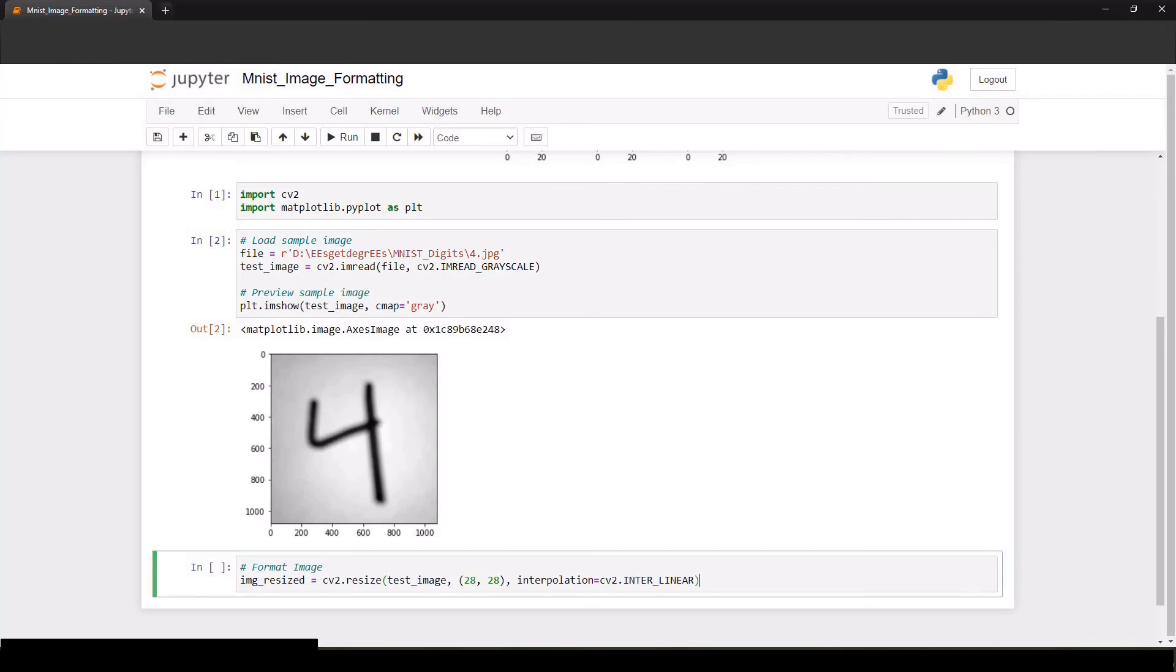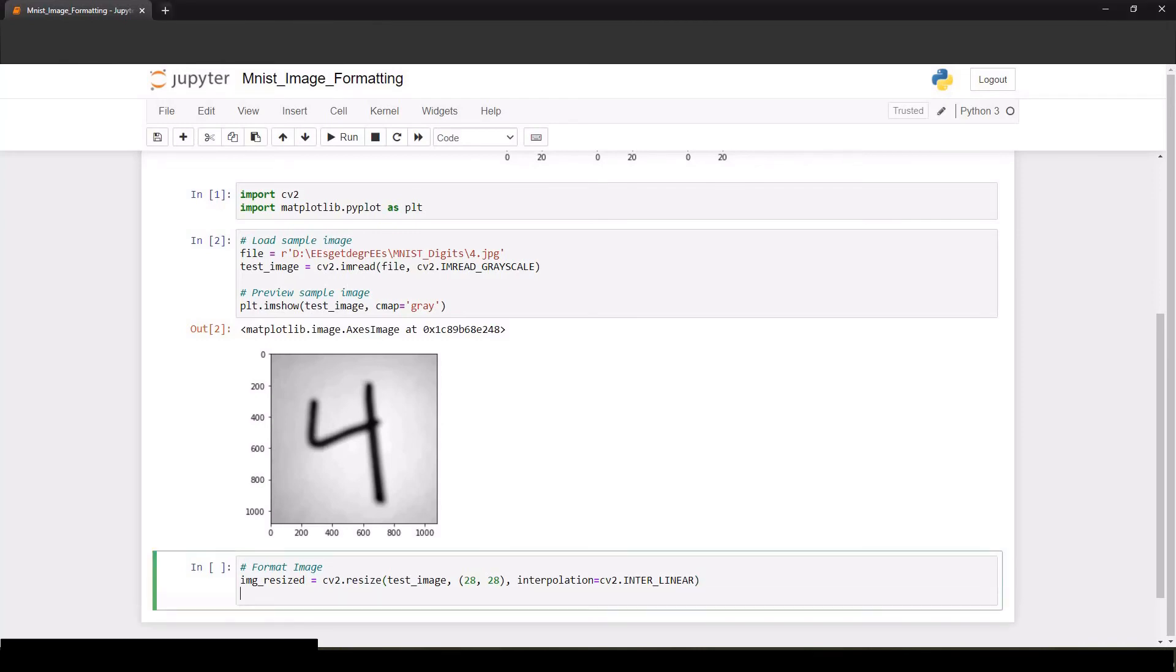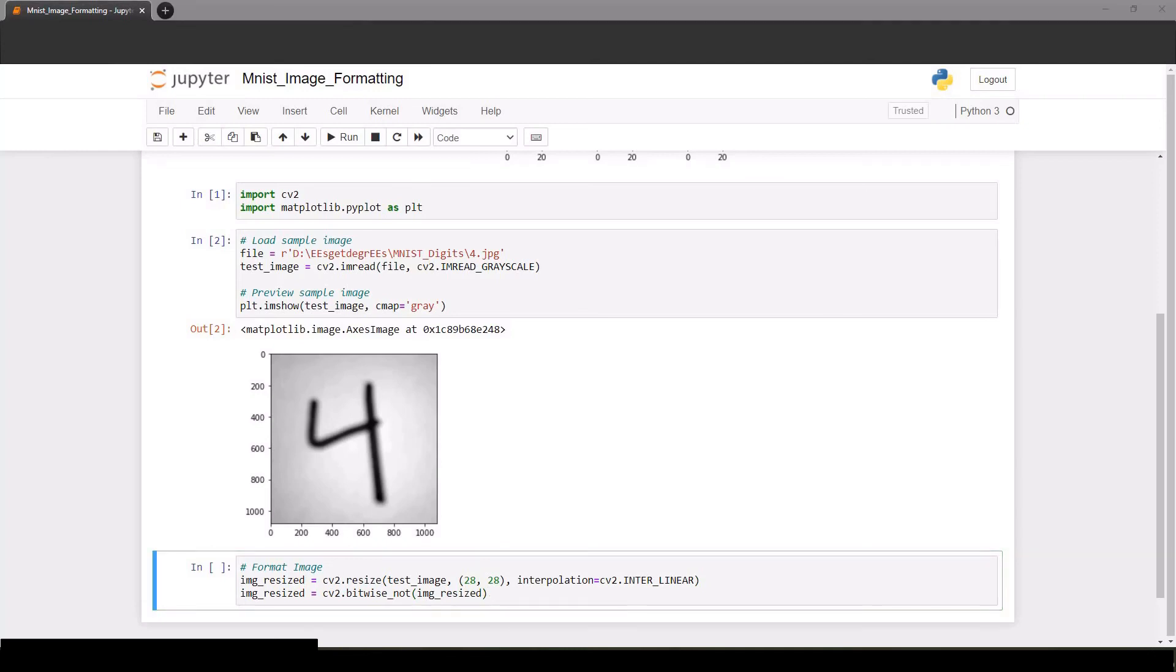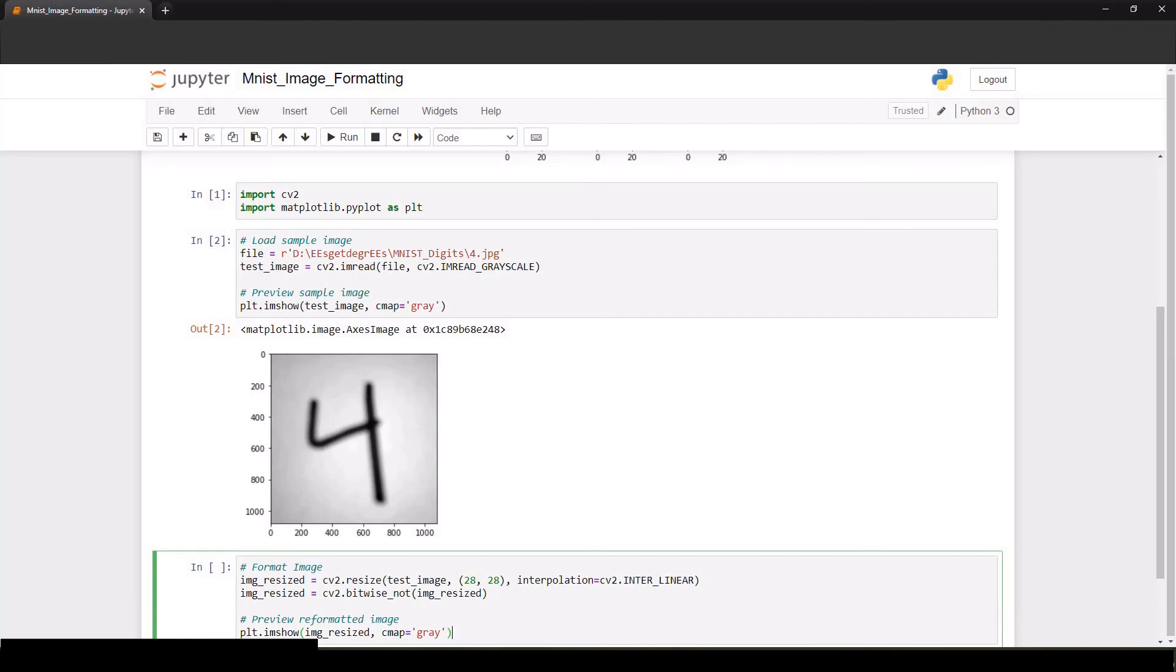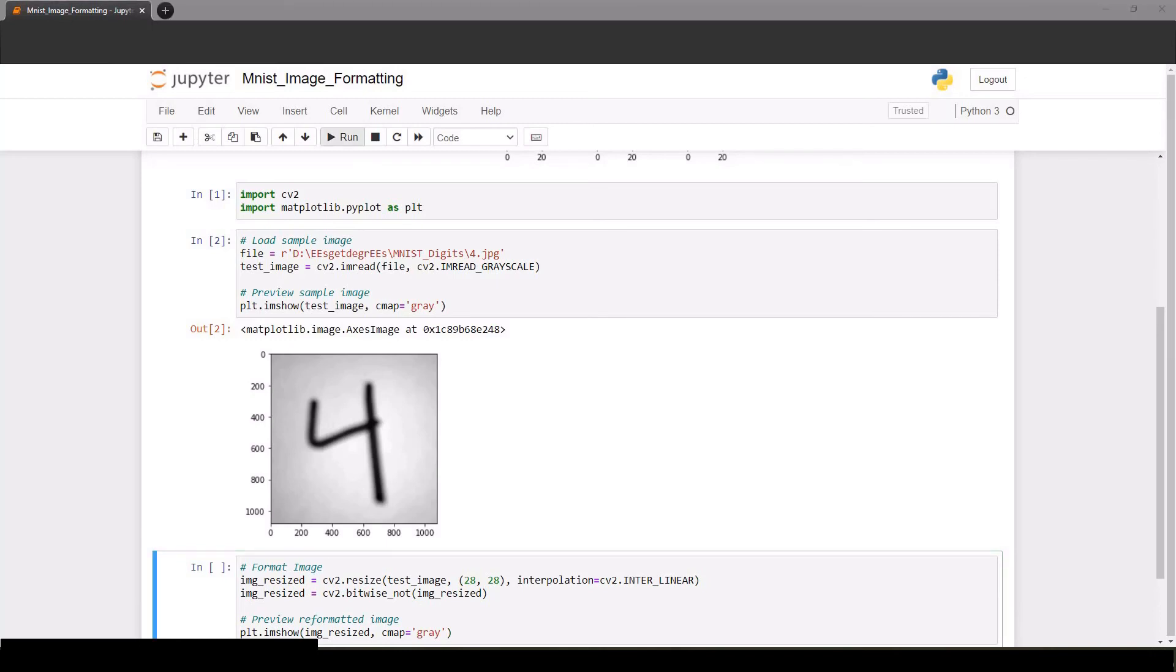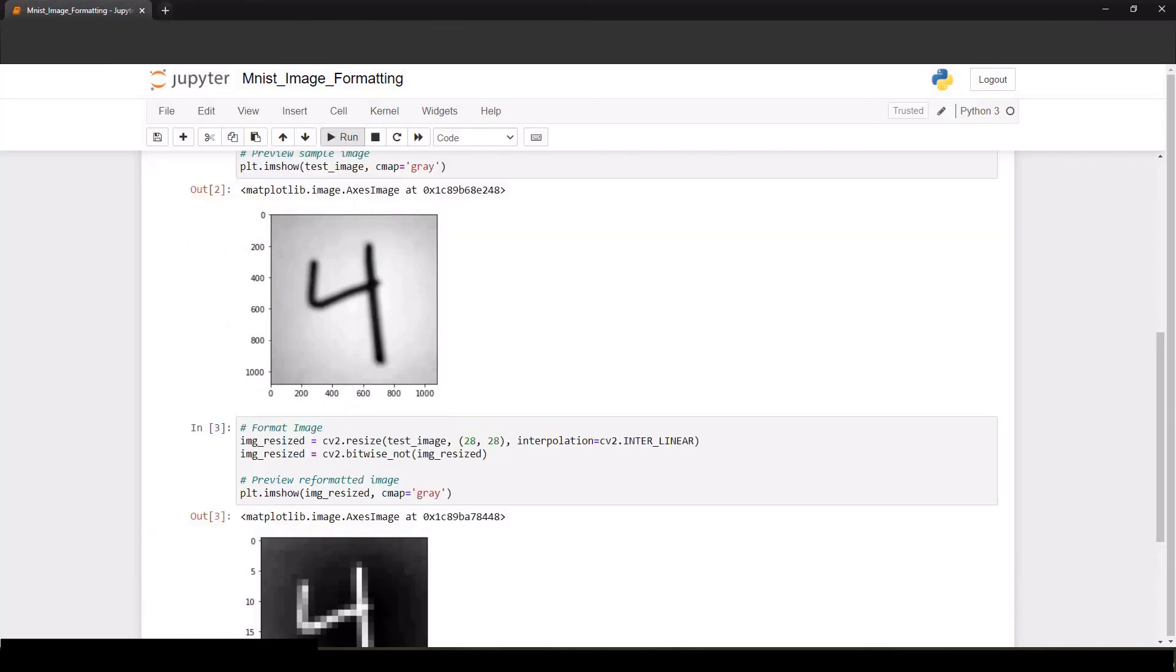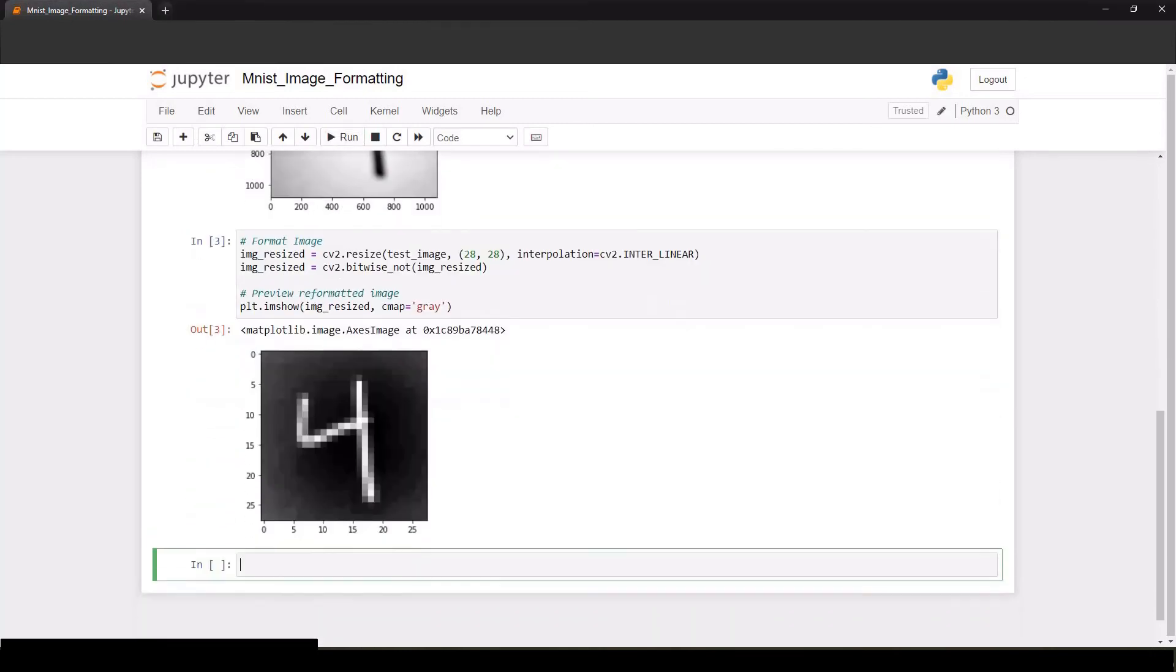I'm sure there are a ton of different ways to do this, but this is the command that I used. Now let's look at this image to make sure it's what we want. There we go, 28 by 28 and the color is inverted.